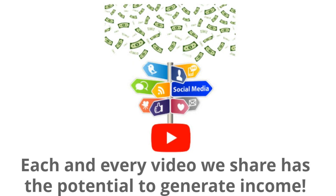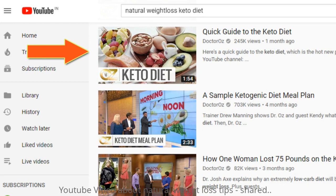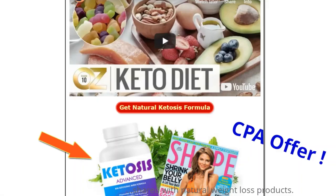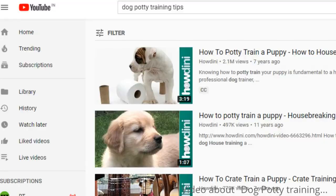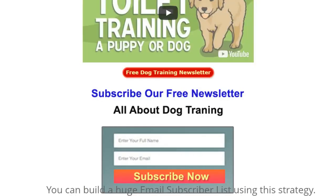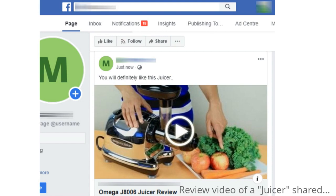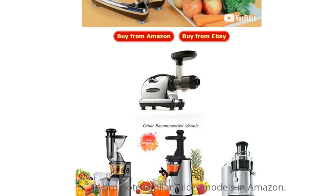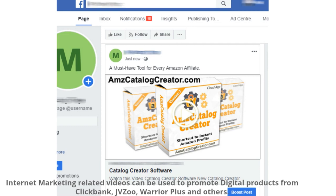Here are a few more examples: a YouTube video about natural weight loss tips shared with natural weight loss products; a video about dog potty training shared with a dog training newsletter — you can build a huge email subscriber list using this strategy; a review video of a juicer shared to promote similar juicer models on Amazon.